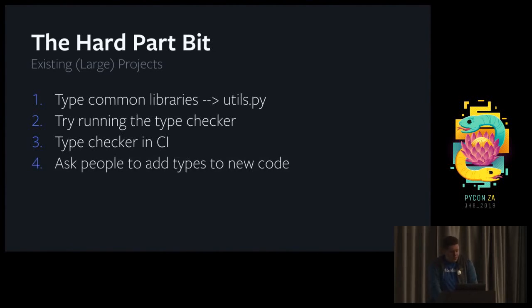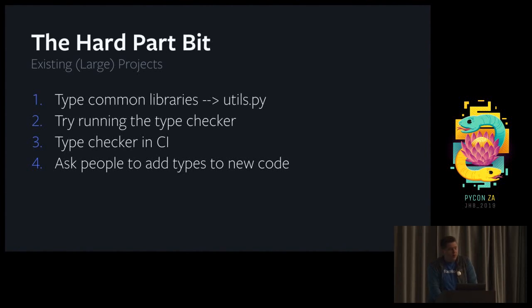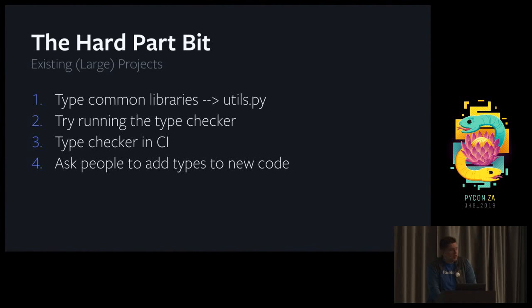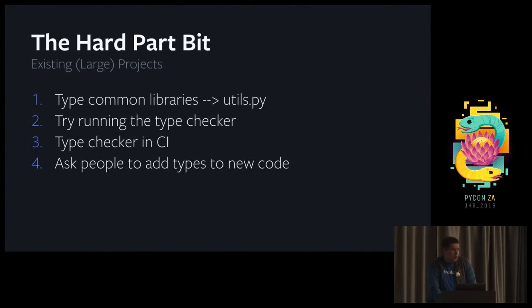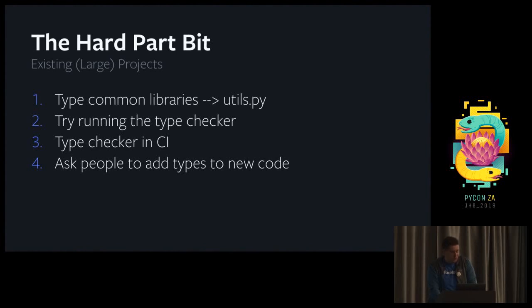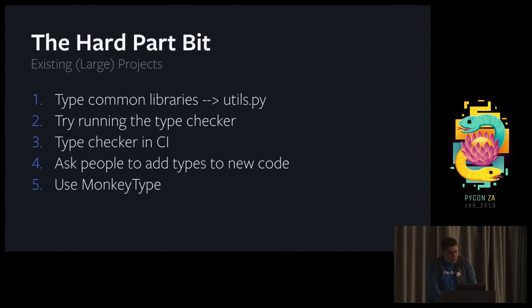The fourth point is to ask people to add types to new code. At least in my cases so far, code quality and investments in code quality were always well seen. So as soon as we started using typing on the team, everyone was very eager to start looking at their old code and see if they could add more types. It's also very important for leadership to encourage this type of work. And the last trick is to use monkey type, which I'm going to cover next.